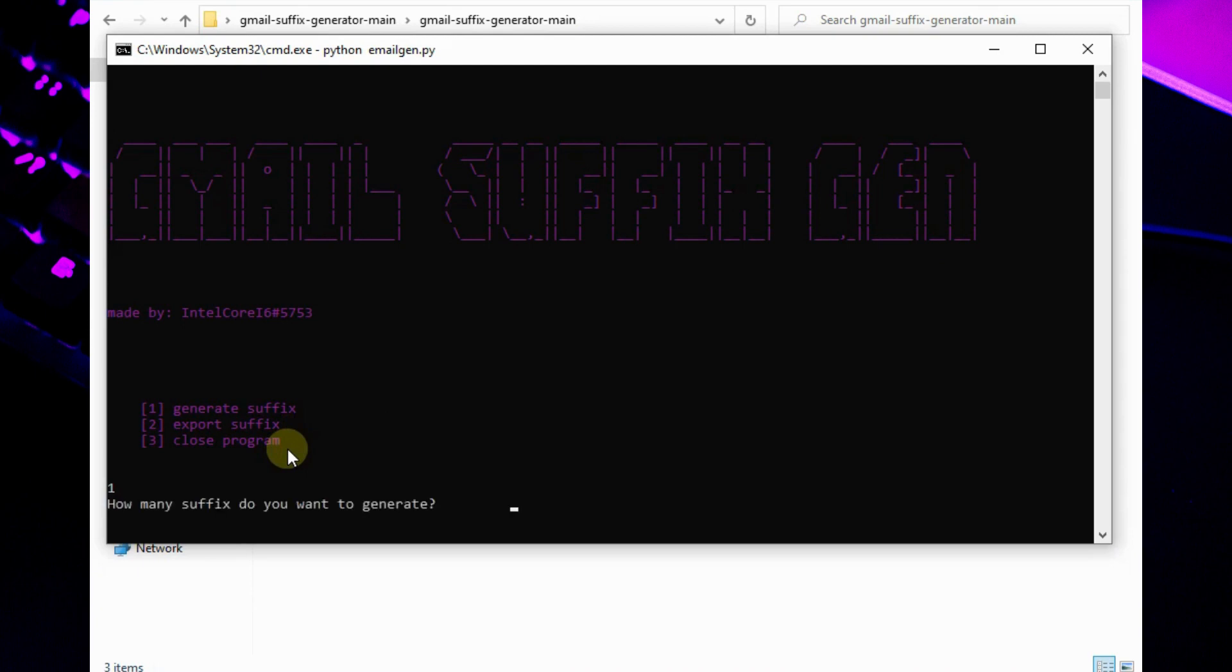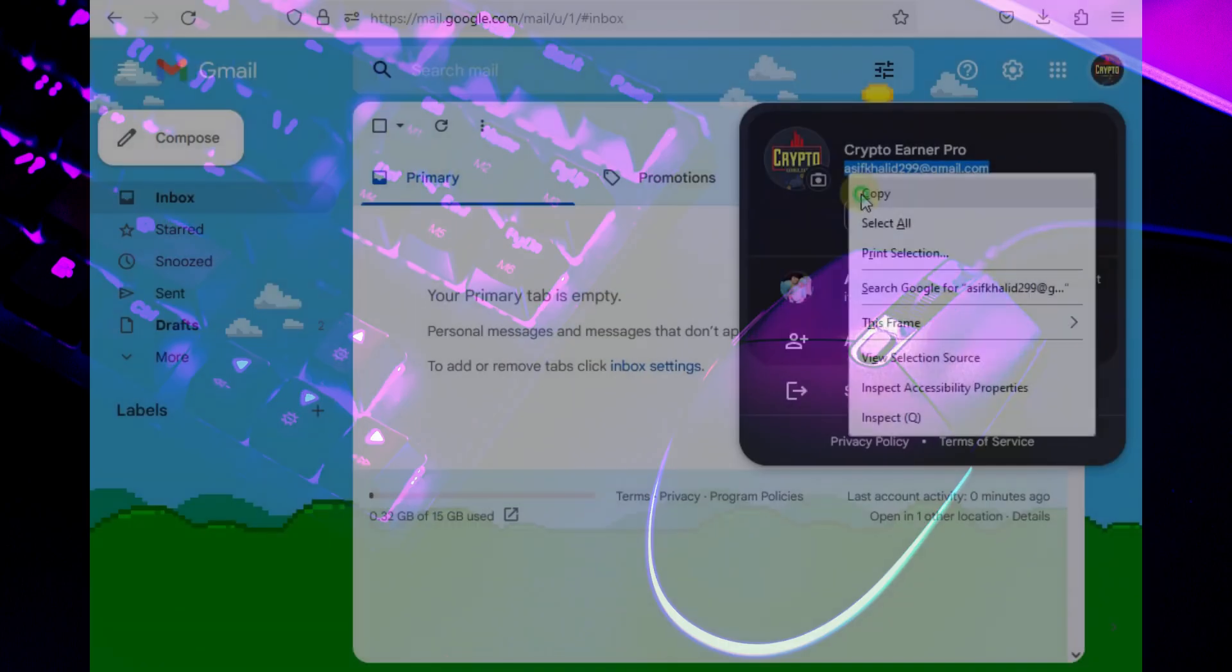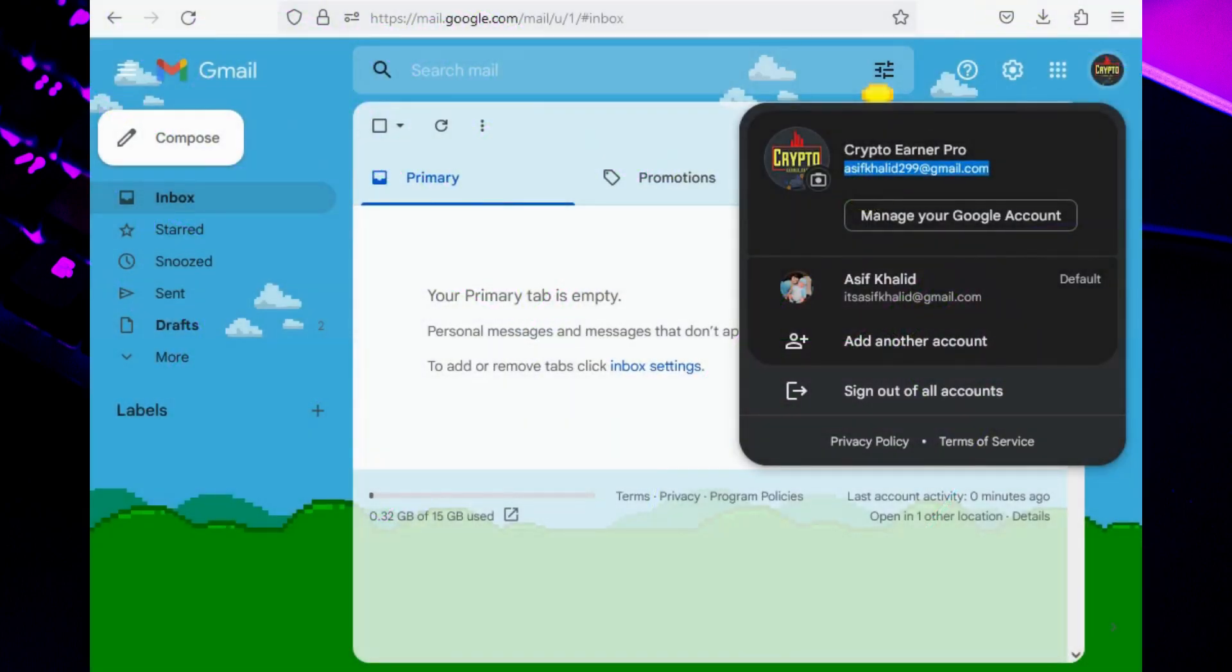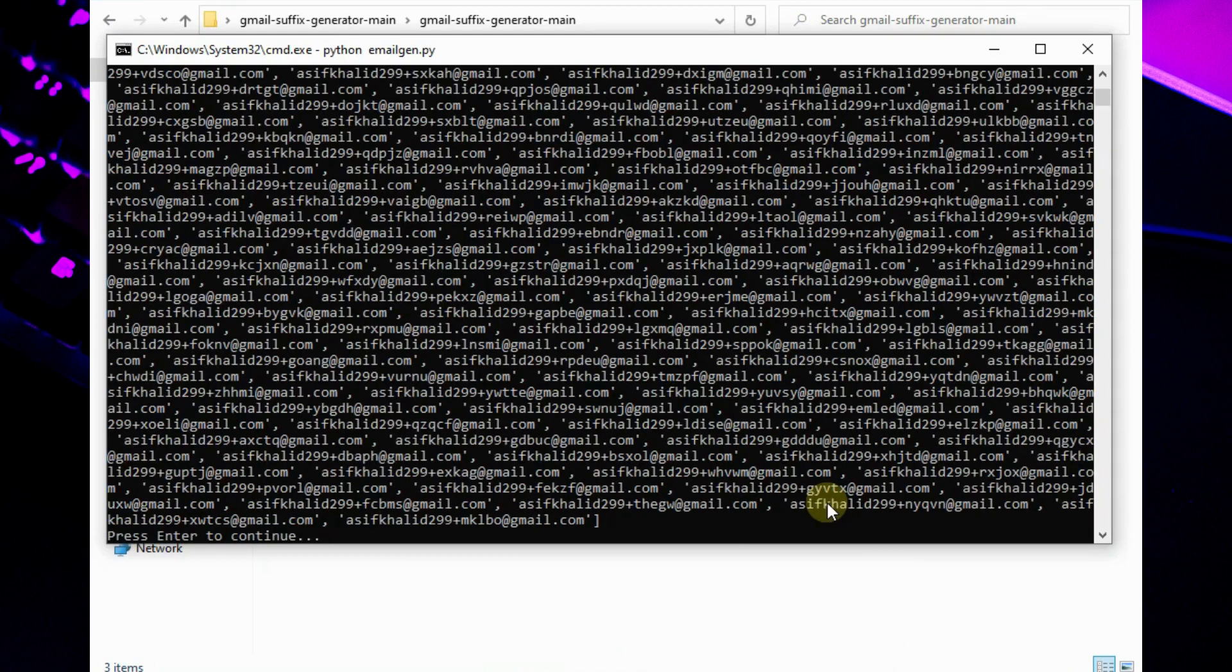Now type how many emails you want to generate. I need 500 accounts so I enter 500. Type the email you want to clone. I will use my email to make 500 emails.